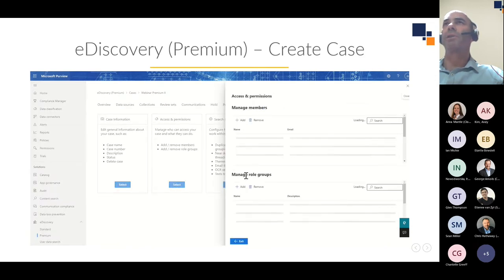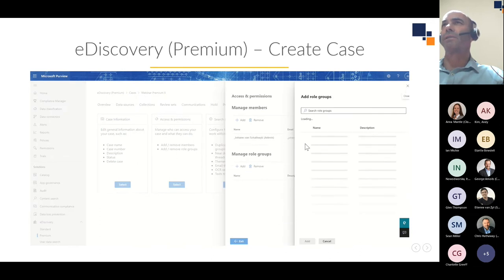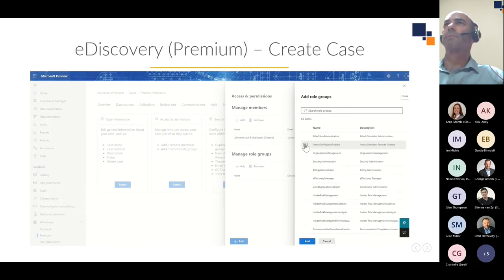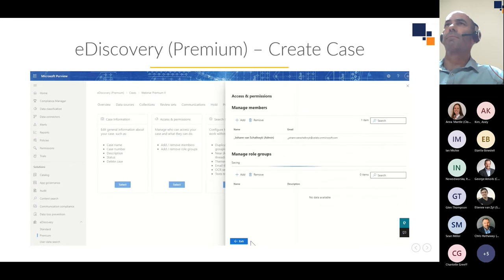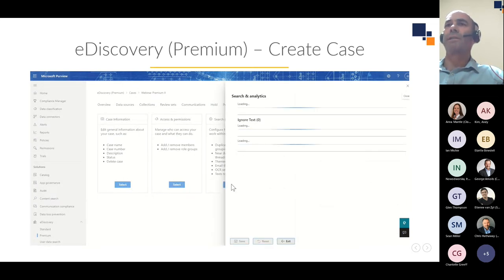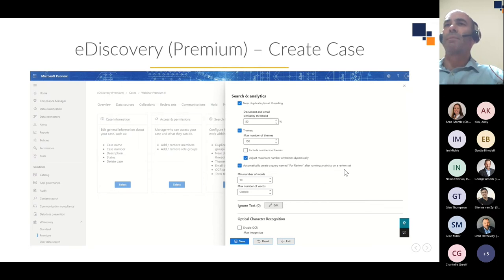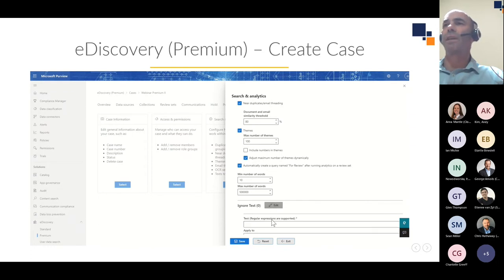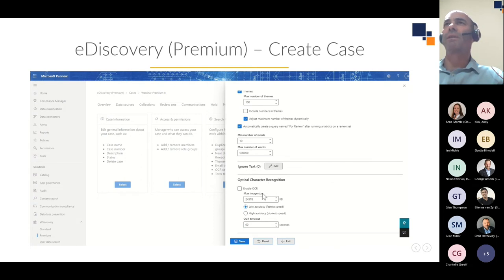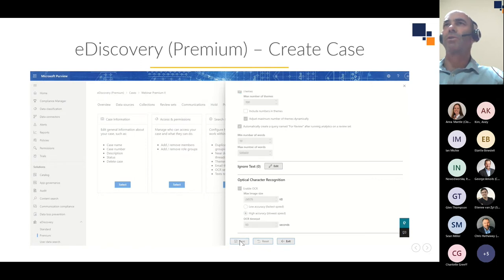It's also in the Purview compliance portal under E-Discovery Premium. I'm going to turn on attorney-client privilege detection — I could upload a list of attorney email addresses to help with that detection — and I'm going to create a case. When I create the case I have options to set up access to that case, as well as search and analytics functionality. I can add E-Discovery Managers within my tenant to this case, and configure search and analytics settings such as near-duplicates, email threading parameters, enabling themes to group similar documents, and creating a deduplicated review set.